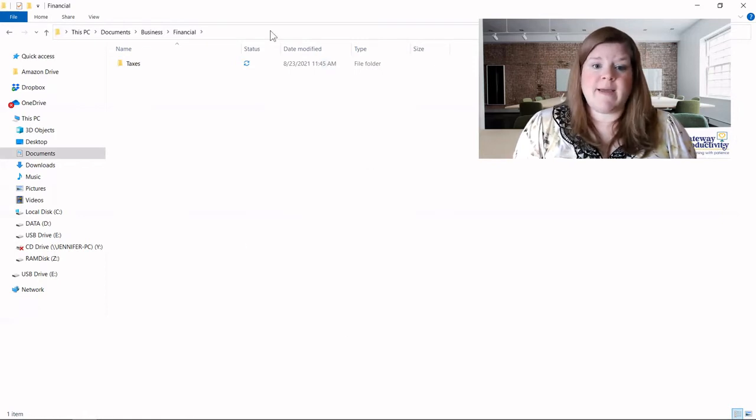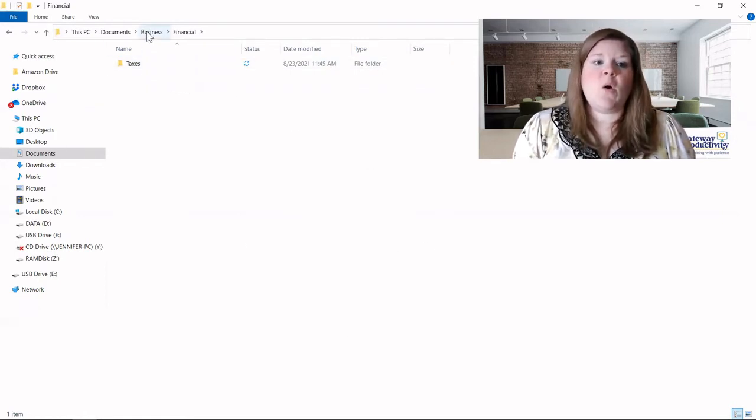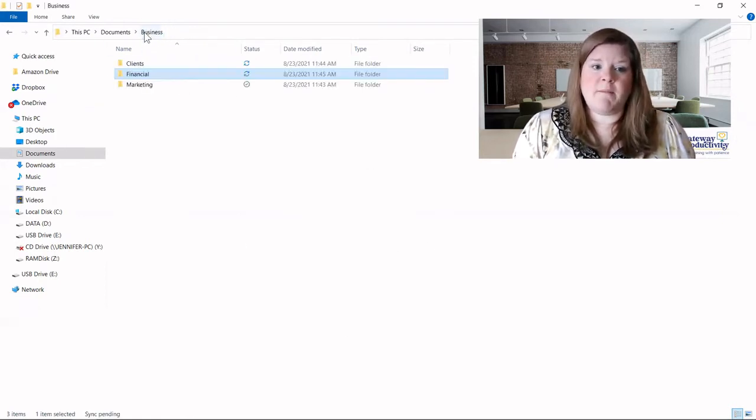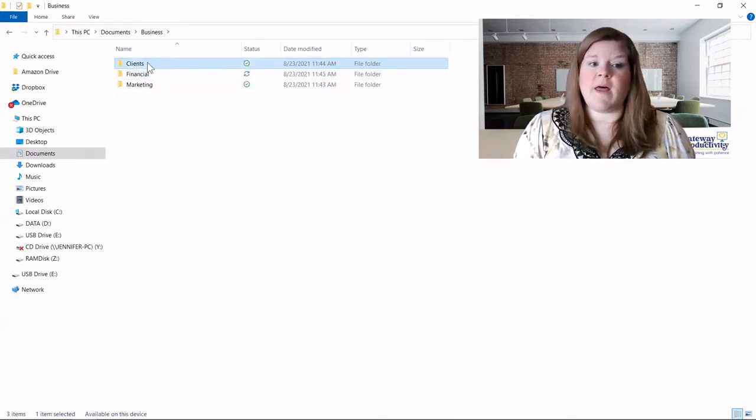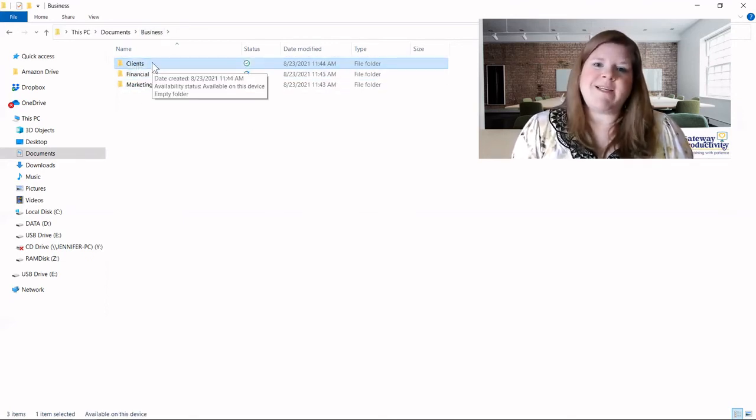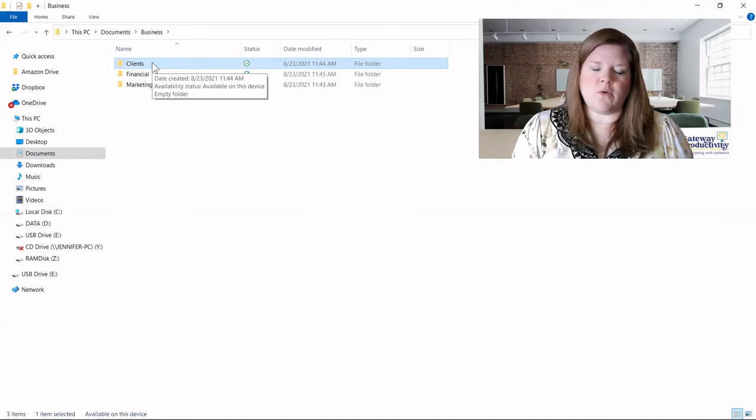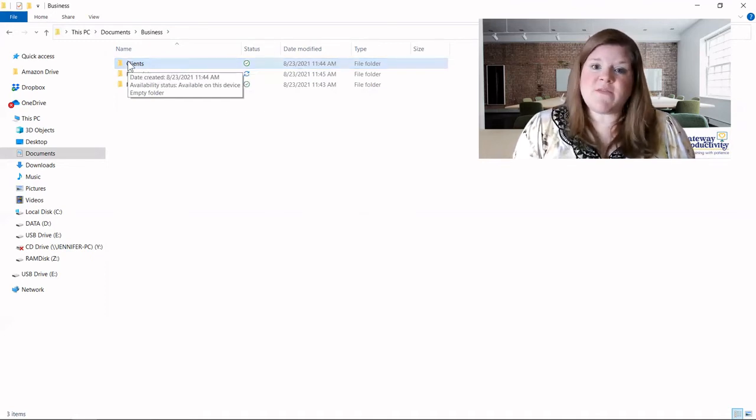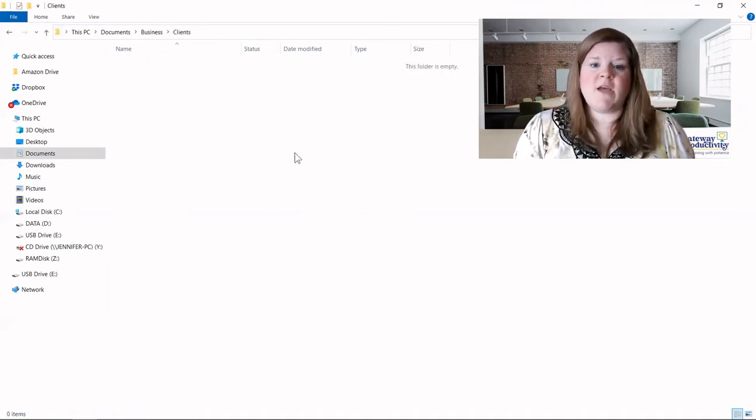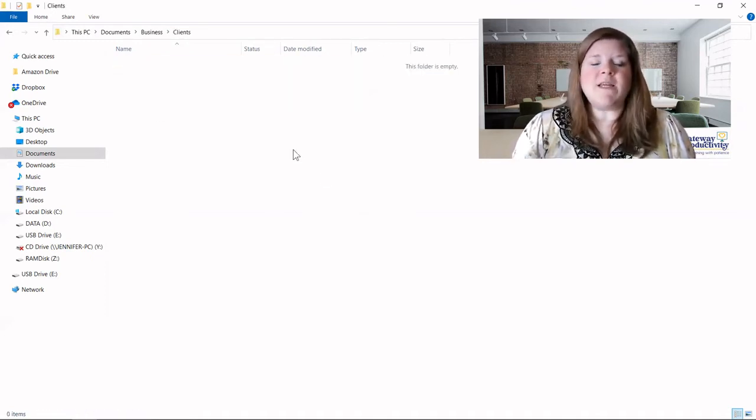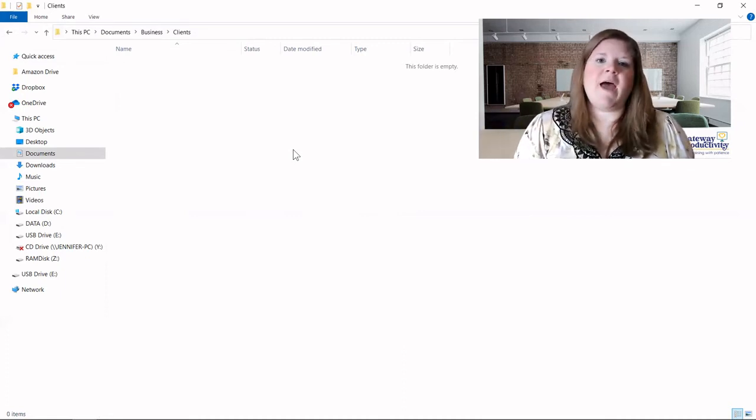One thing to keep in mind is, for instance, with clients, I'm going to have a pretty standard folder for all of my clients. This folder is going to have subfolders in it. So if that's going to be standard over and over and over again, I actually recommend that you create a folder template.